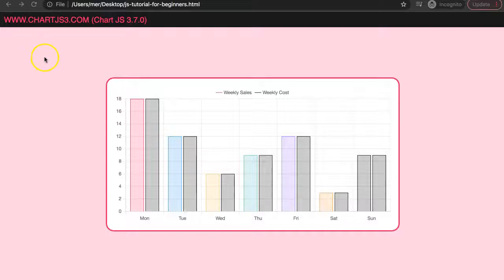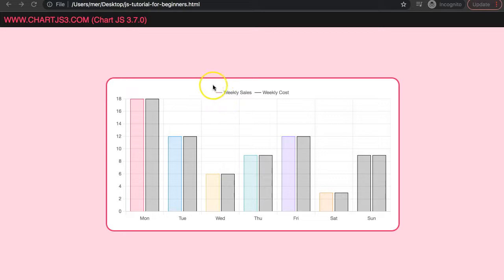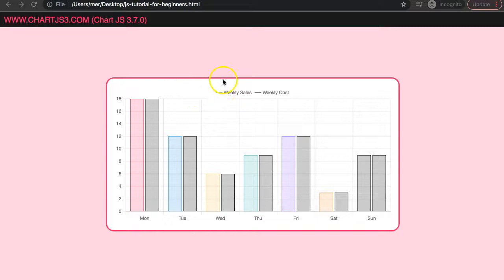In this video, we're going to focus on how we can adjust the legend item, which is normally a rectangle, and convert it into a line. Let's start to explore how we can do this.